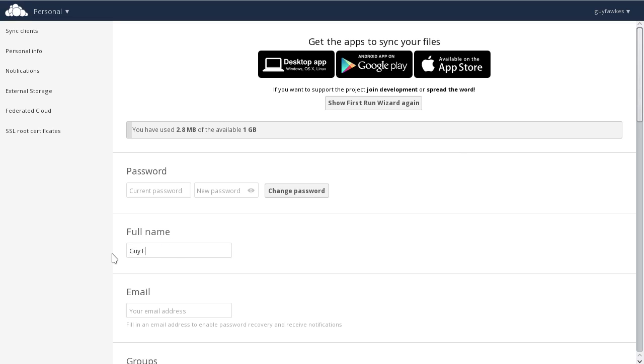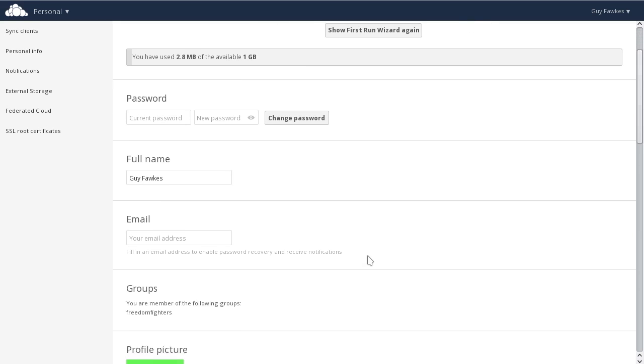As you see, you can set a new password, change your real name, see your group memberships, and control several other settings.